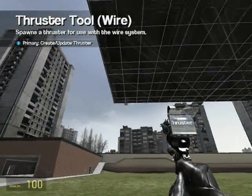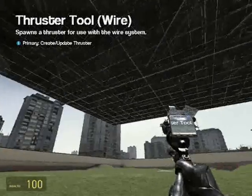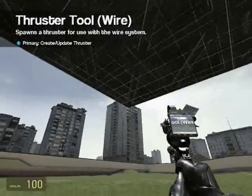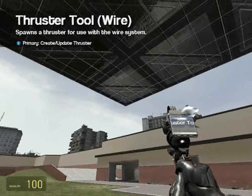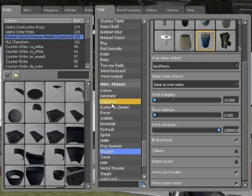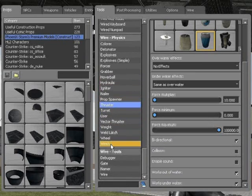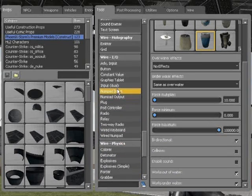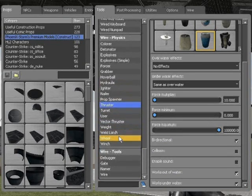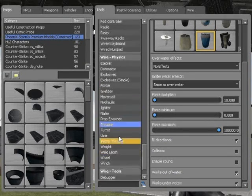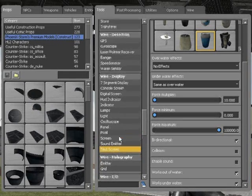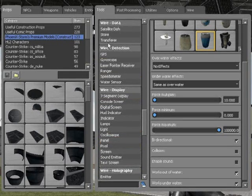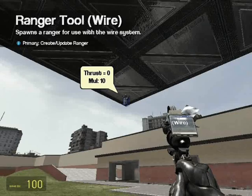Place them in the corners — I recommend SmartSnap for this, and it needs to be very accurate, so just make sure you get it in the right place. Once the thrusters are on, go to wire detection and get the ranger.